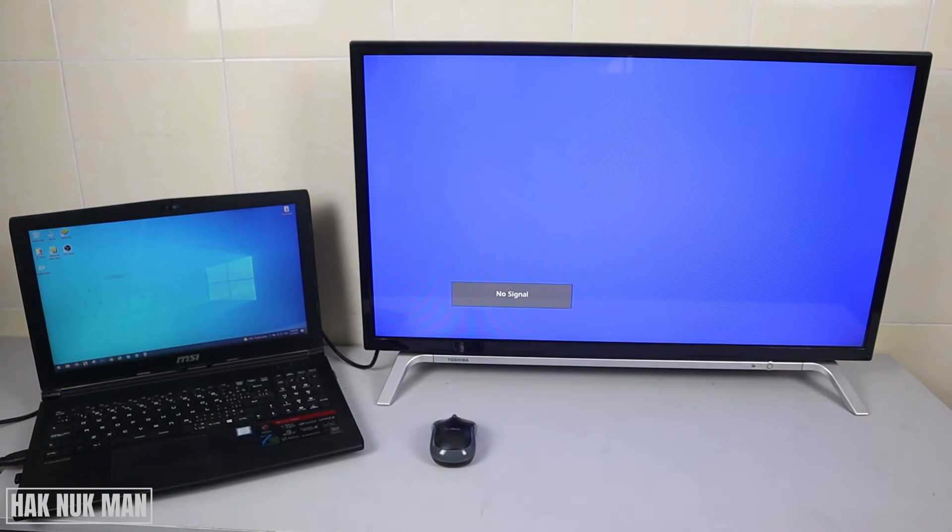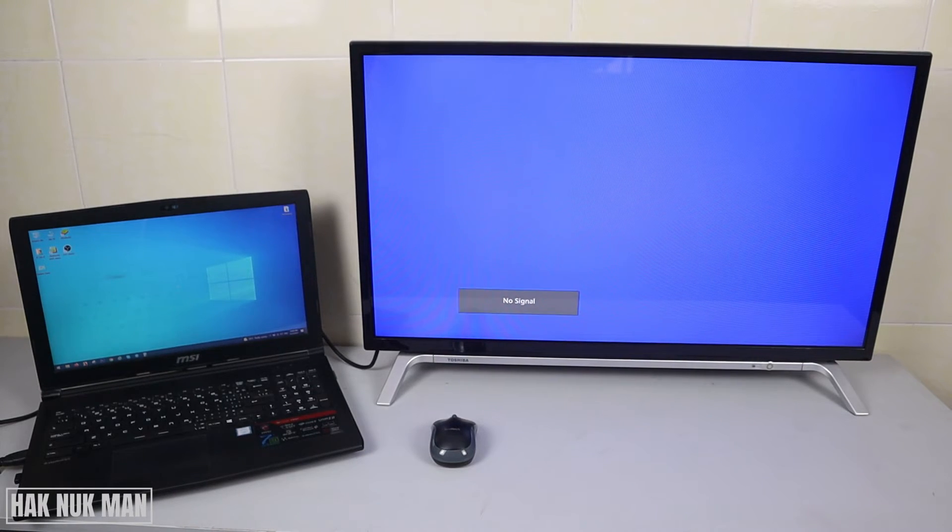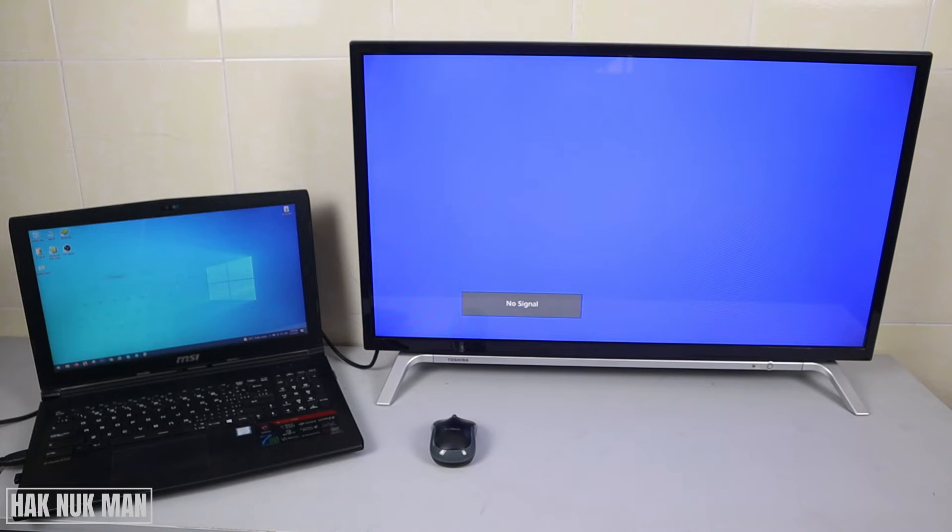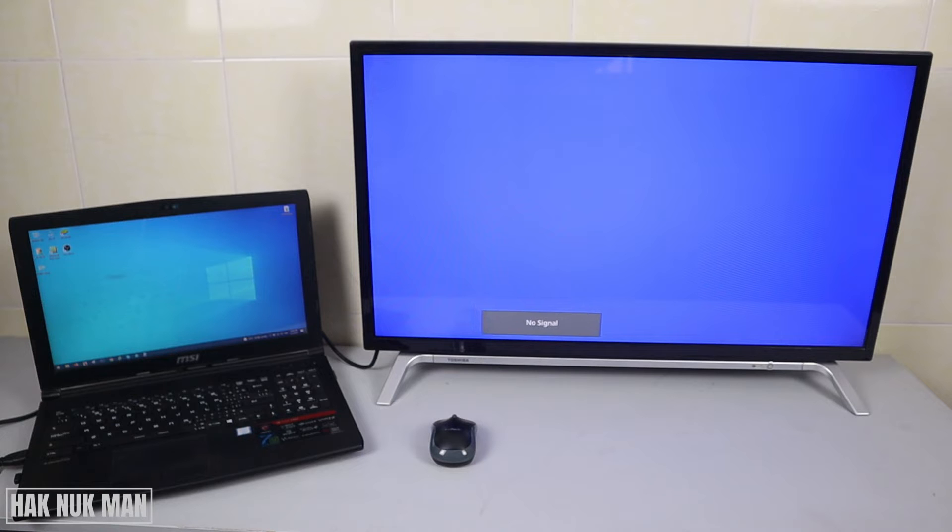After you connect the HDMI to the laptop, you will see the laptop screen is refreshing.